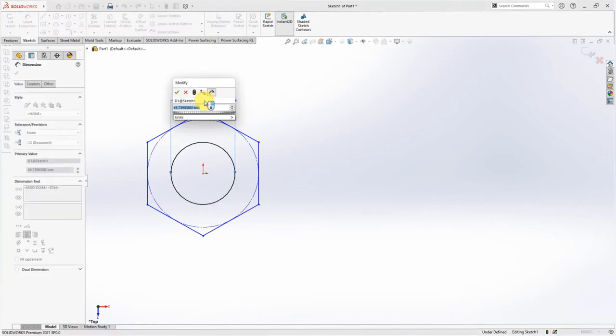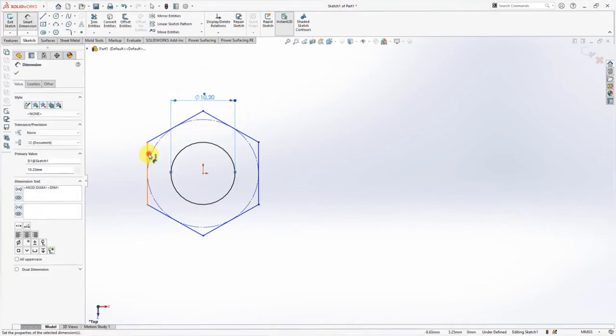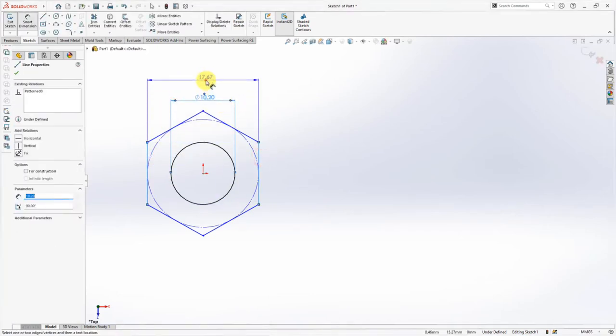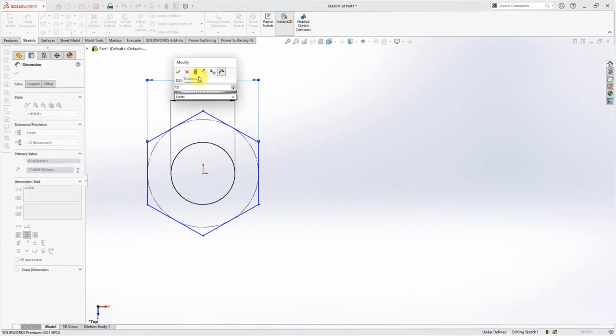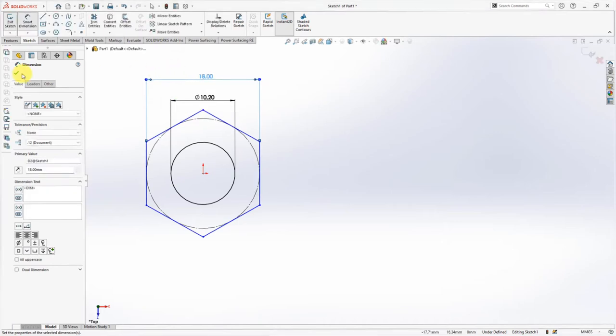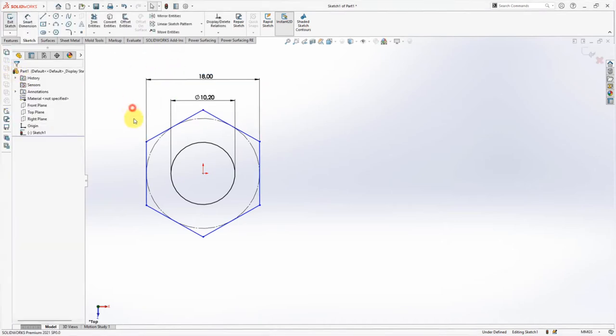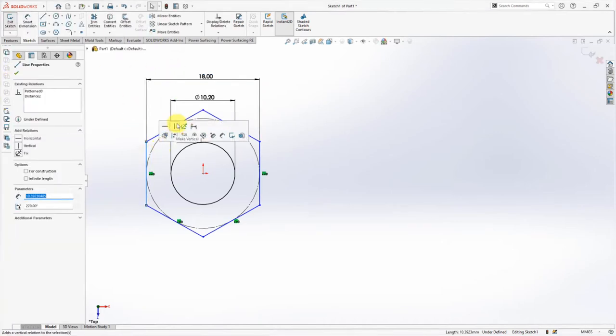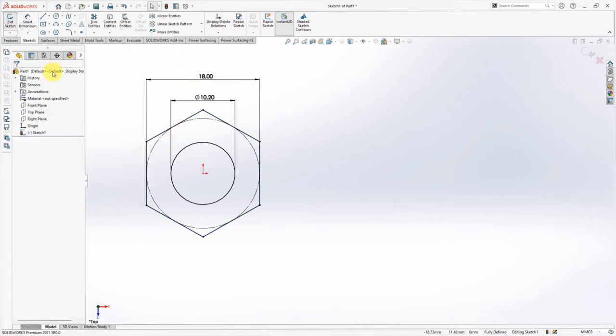Set the circle diameter at 10.2mm and width of the polygon at 18mm. OK. Make Vertical to Fully Defined Sketch.